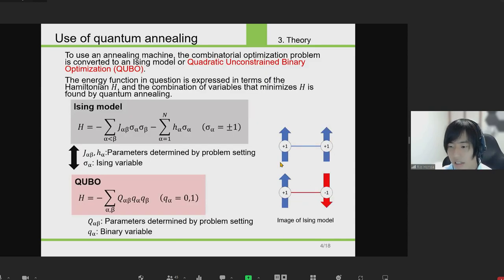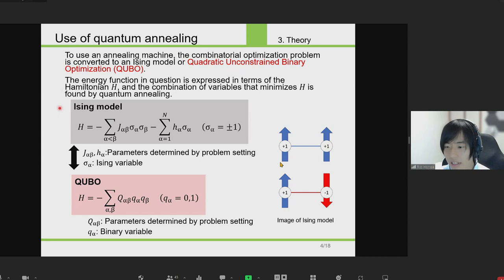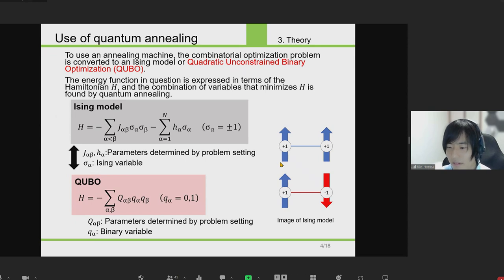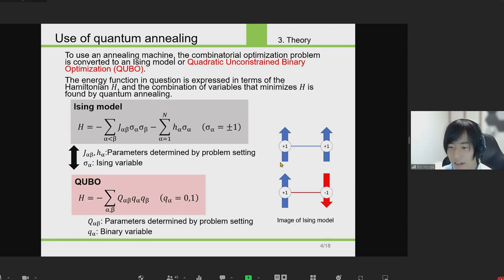To use quantum annealing, a combinatorial optimization problem must be converted to an Ising model or QUBO. The energy function of the optimization problem is expressed in the form of a Hamiltonian for quantum annealing, and quantum annealing is used to find the combination of variables that minimizes the Hamiltonian.